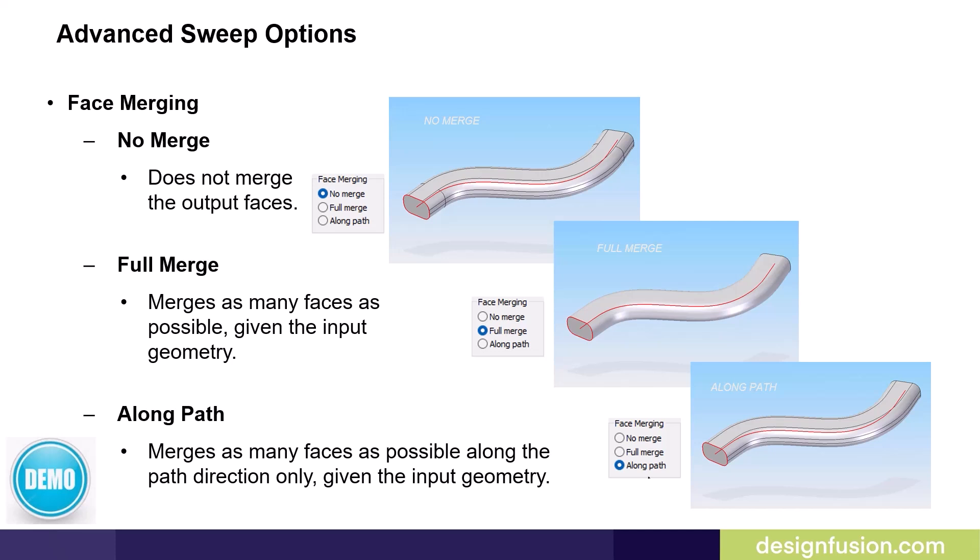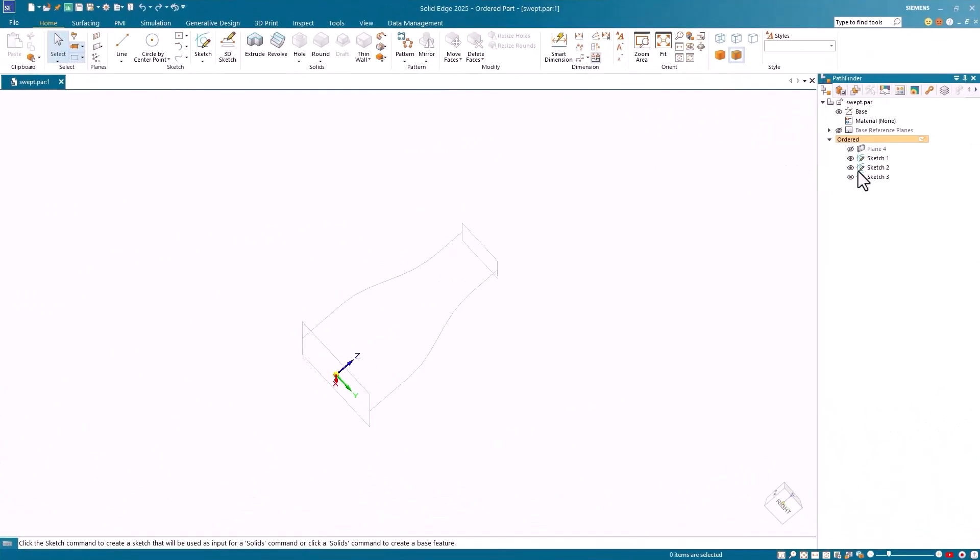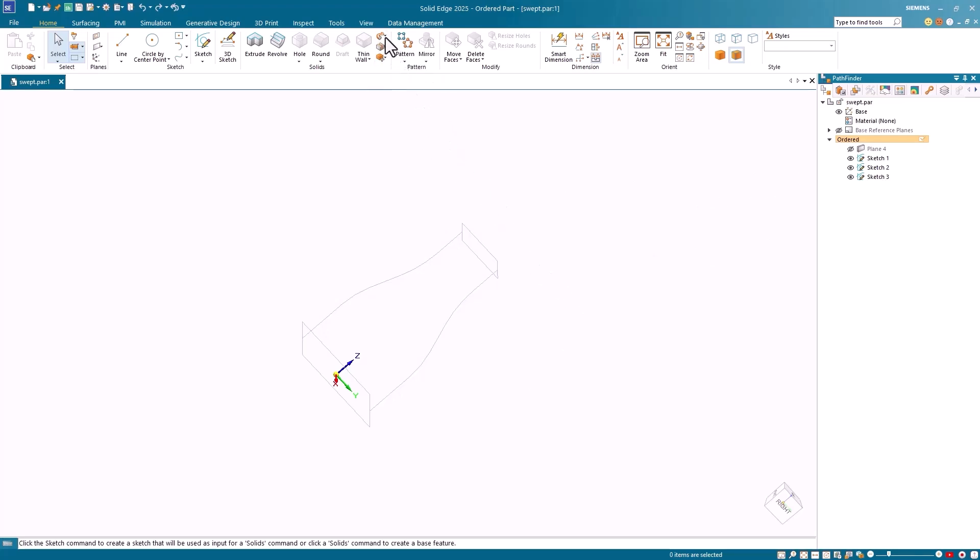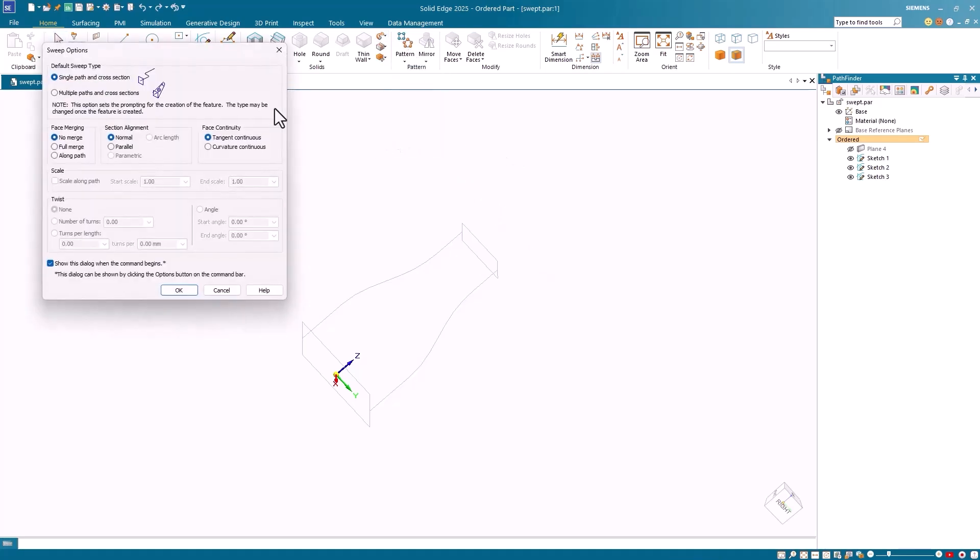Let's have a quick look at the demo used in the Fundamentals course to review these basic options. I'll use this part with four existing sketches to review the basics of the sweep command which you should have learned in Fundamentals. I'll select the sweep command and notice the Option dialog appears.